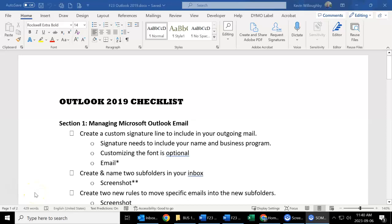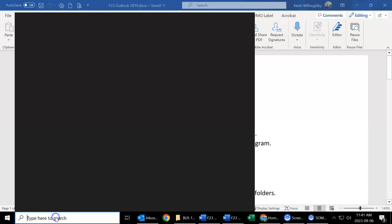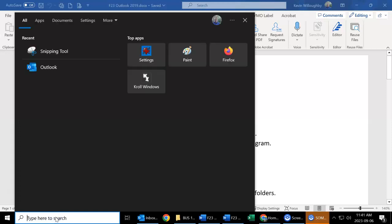Hello students. In this video I'm going to go over some of the Microsoft Outlook 2019 items. So before we begin, we need to make sure we're working in Outlook.